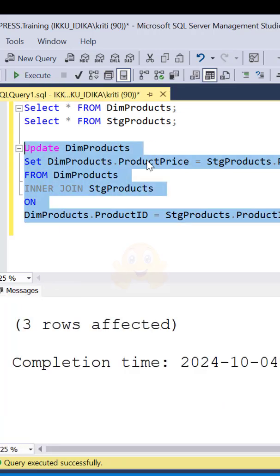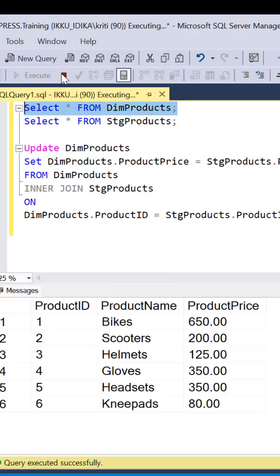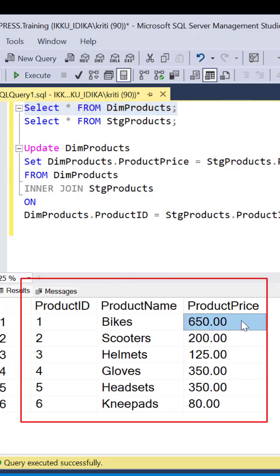Execute this query and you can see three rows have been affected. If we go back to the dim products table, we can see the updated product price for these three records.